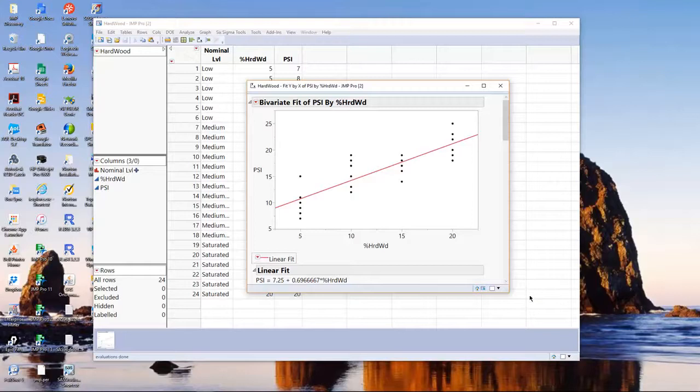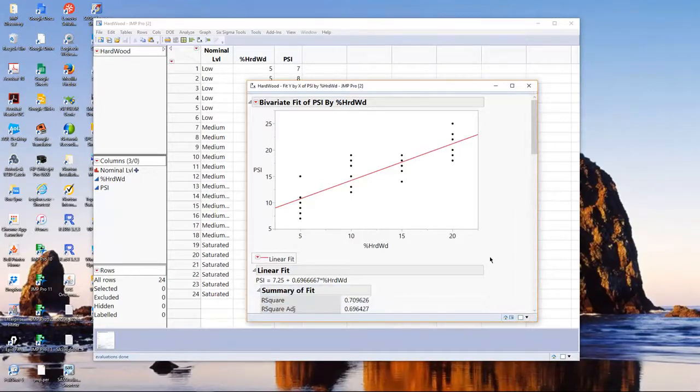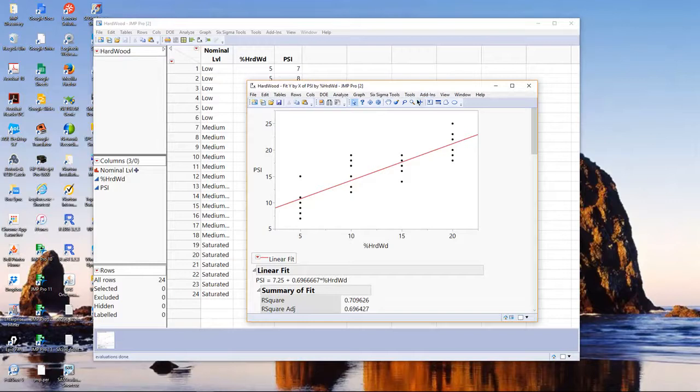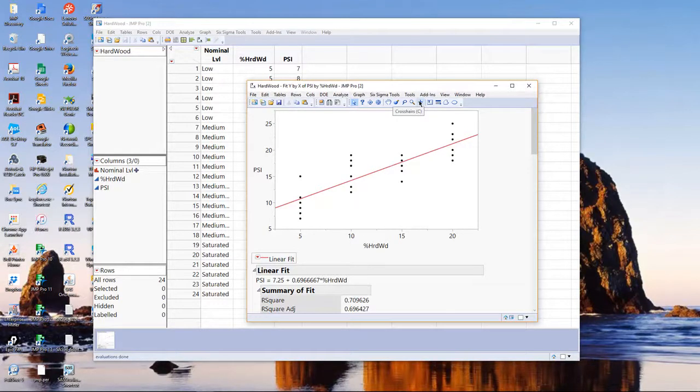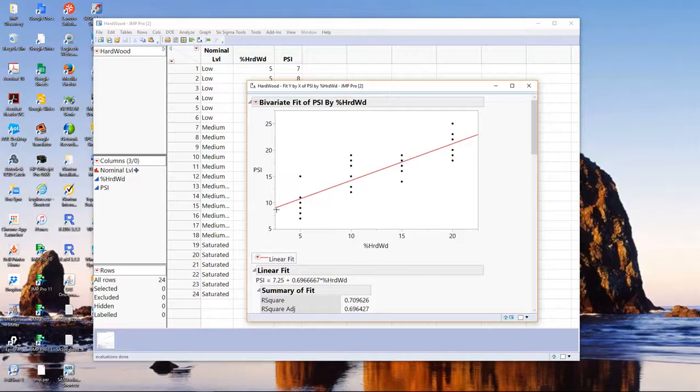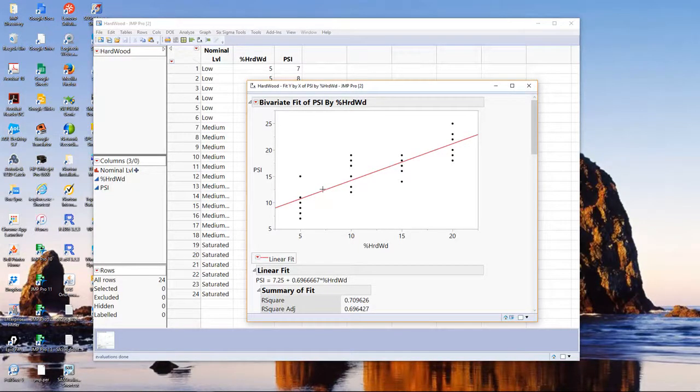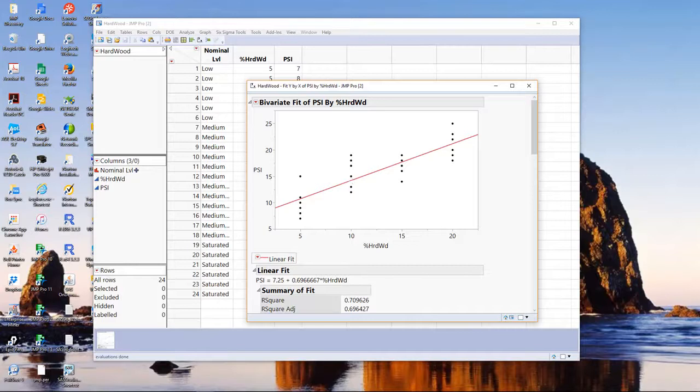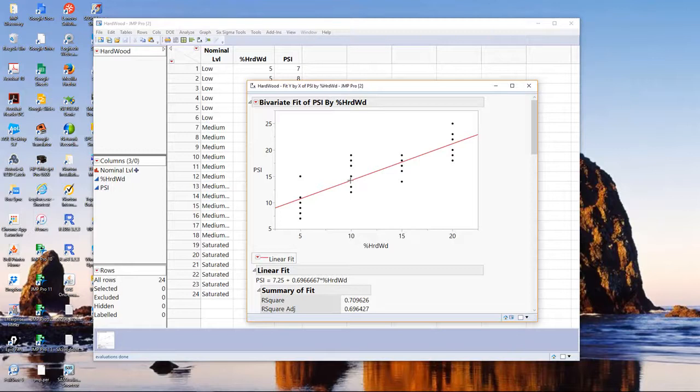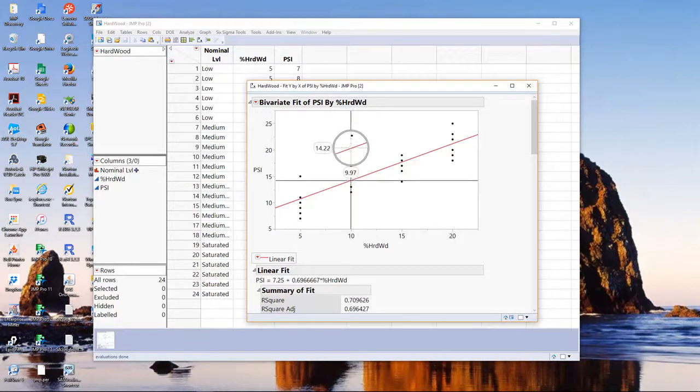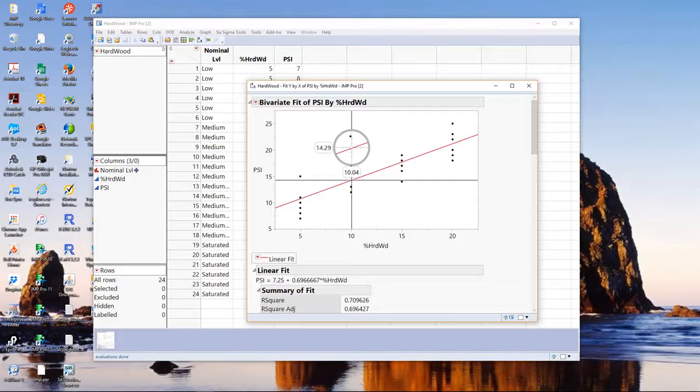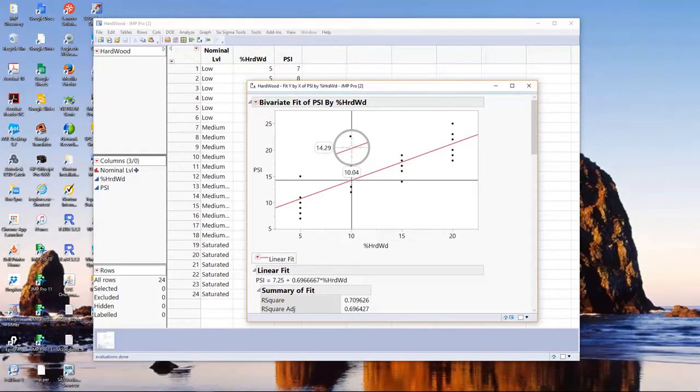Now, how do we use this model in practice? I'm going to go to the cursor menu and grab the crosshair tool. What the line is doing, the fitted line, it is giving us the predicted average for any range of percent hardwood. If I go to, say, 10, I'm going to click with the crosshair tool, and I'm at about 10, as close as I can get. And it predicts, on average, if we have 10% hardwood, we'll average about 14.3 PSI.